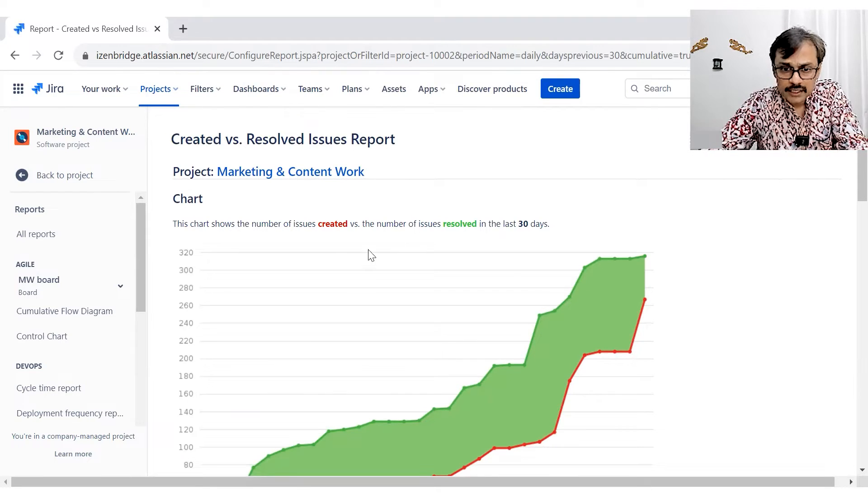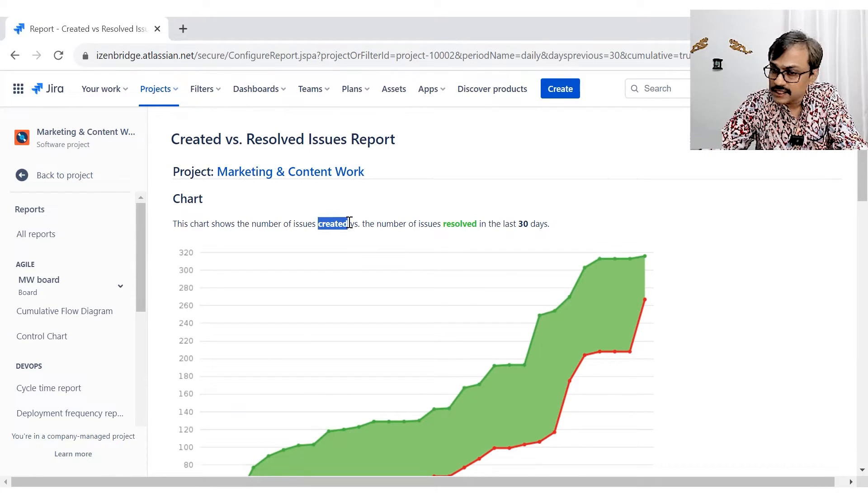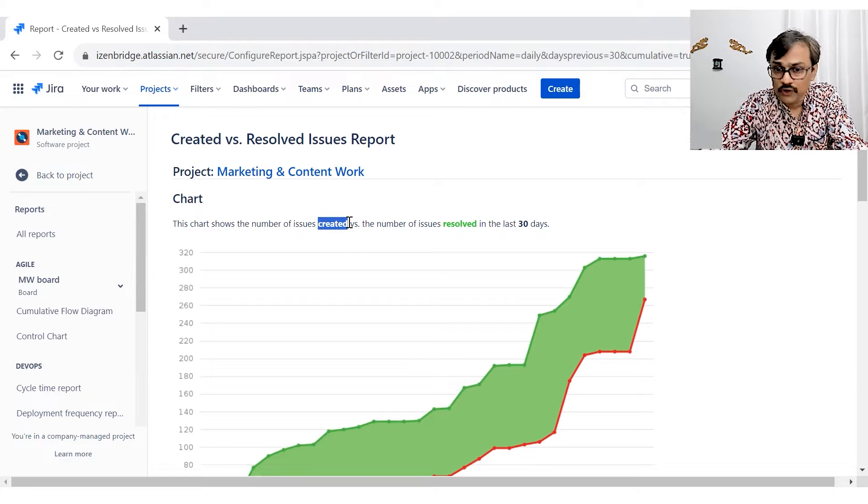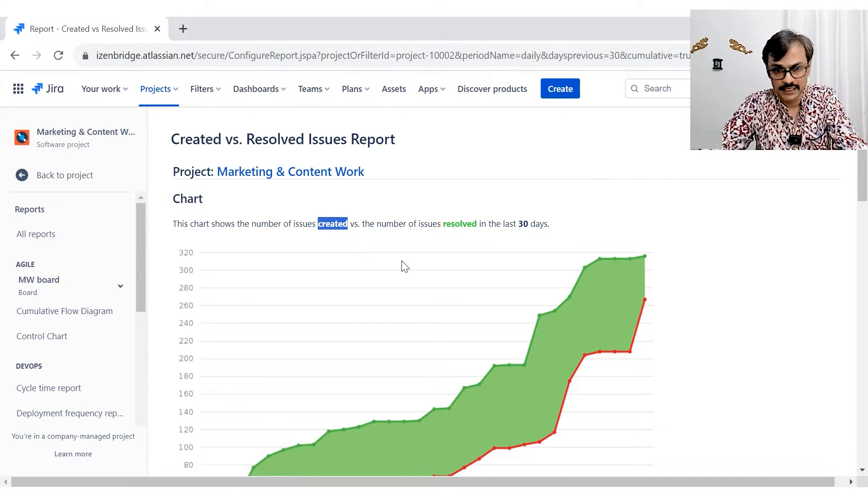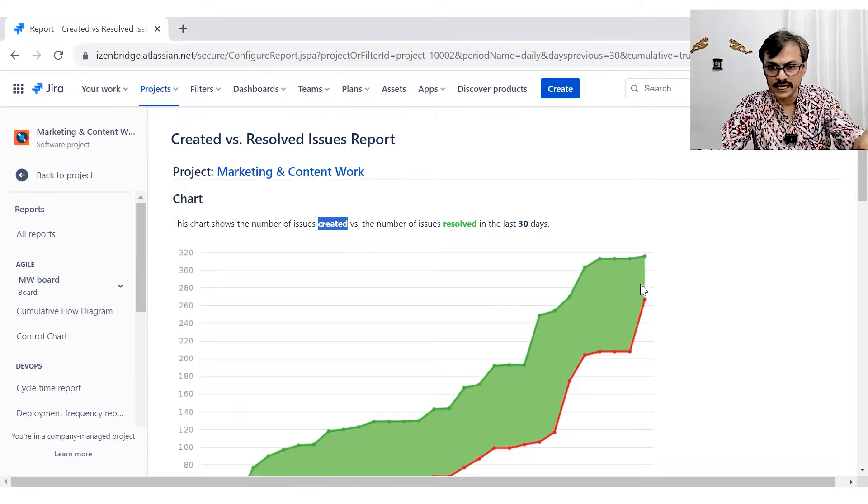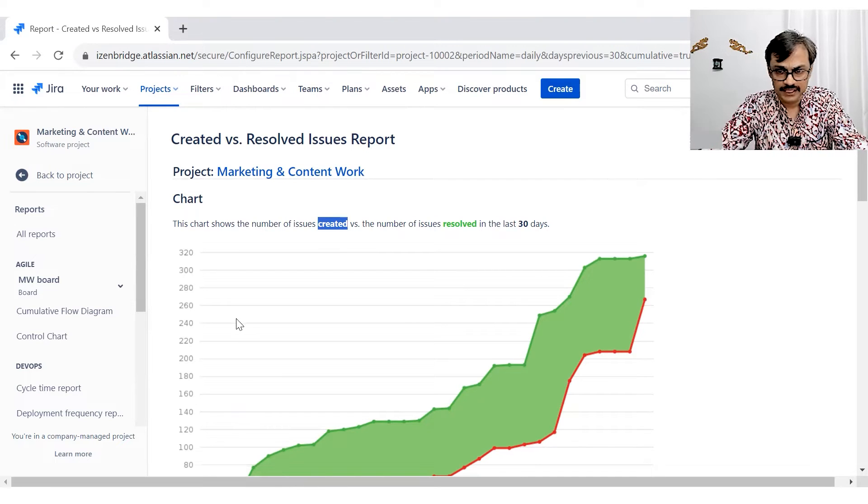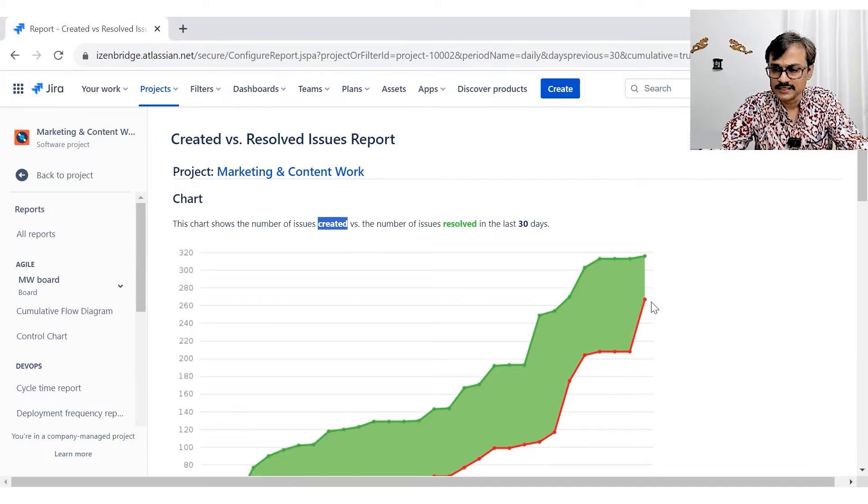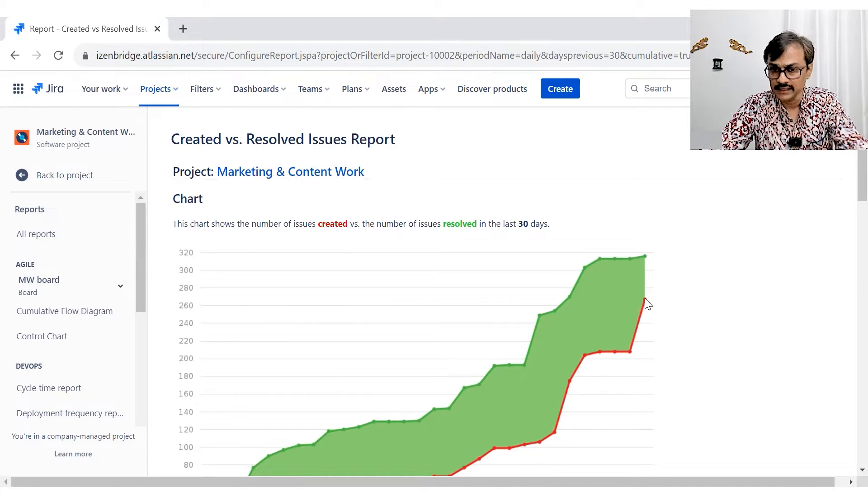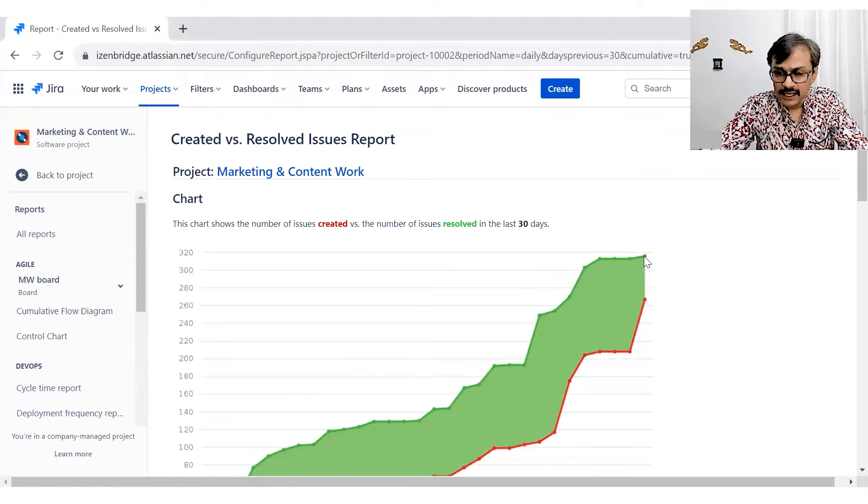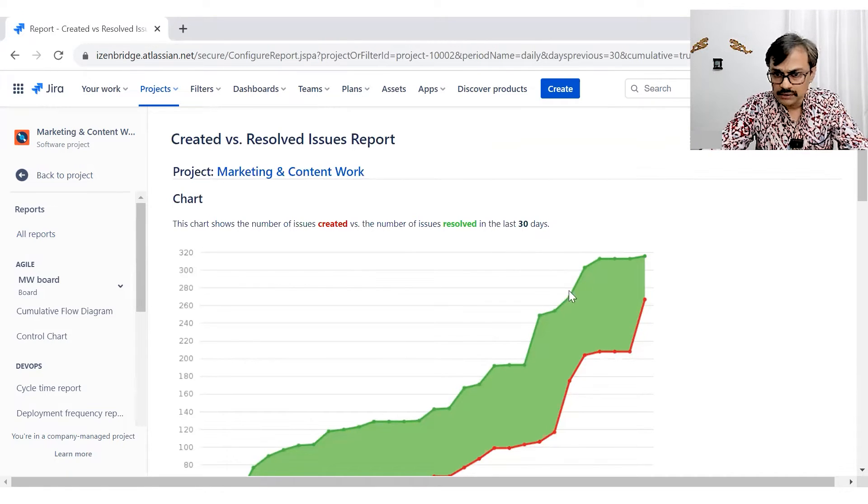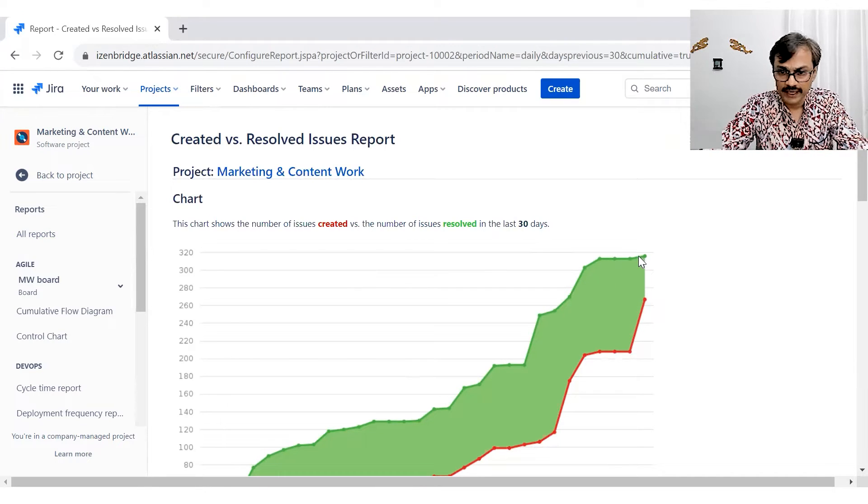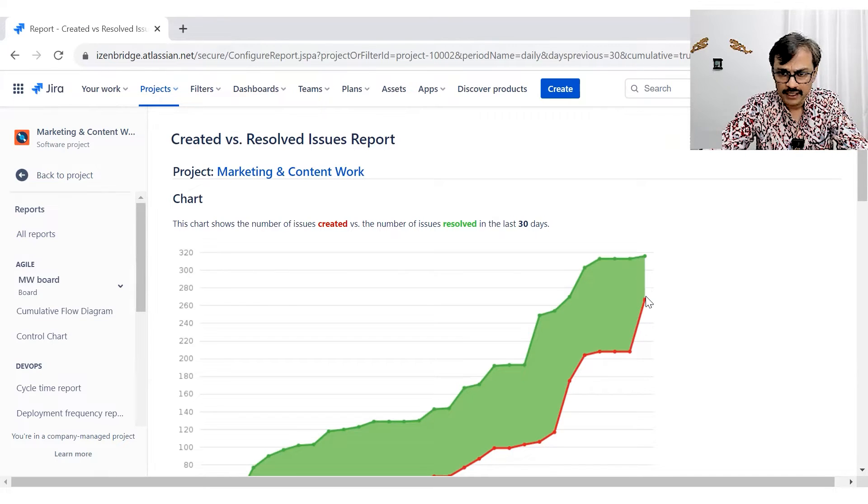Now by looking at it, you can see this particular color is representing the issues, number of issues getting created in the last 30 days cumulatively. So it is like if I pick up this number, this number is representing around 200 something. The cumulative issues got created in this 30 days. And the green line is showing the number of issues resolved cumulatively.